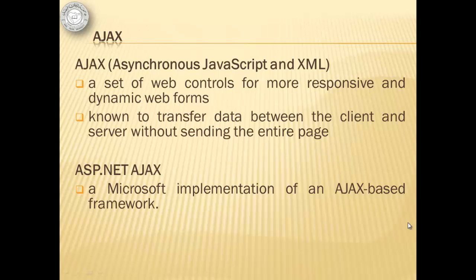AJAX, or asynchronous JavaScript and XML, is a set of web controls for more responsive and dynamic web forms. It is known to transfer data between the client and server without sending the entire page. ASP.NET AJAX is a Microsoft implementation of an AJAX-based framework.